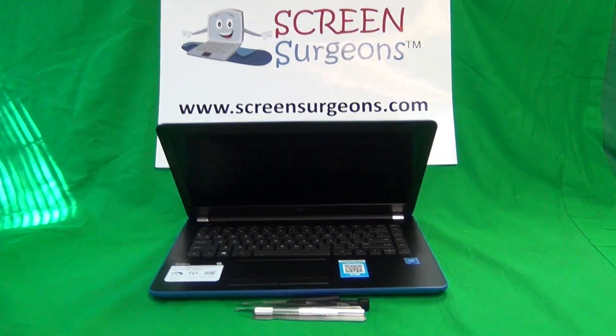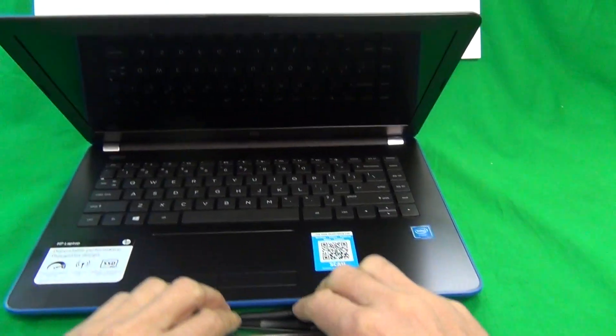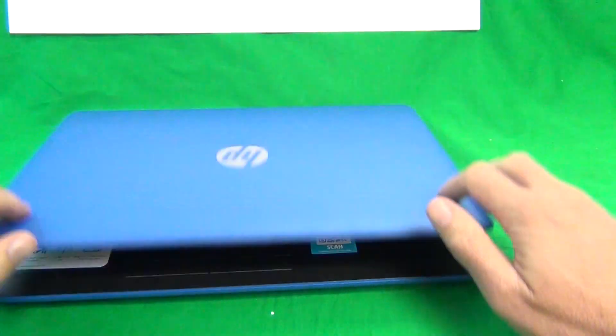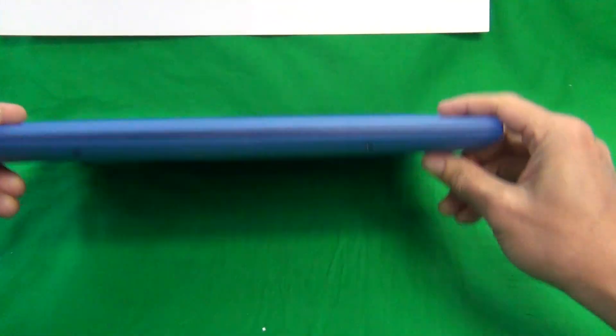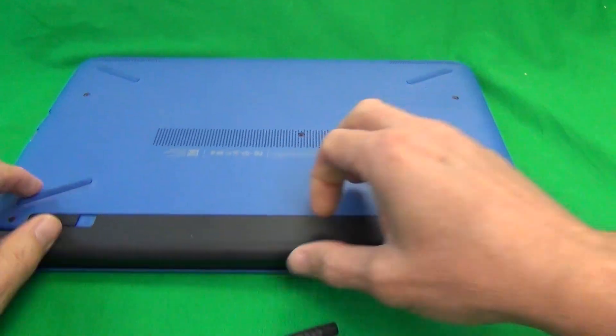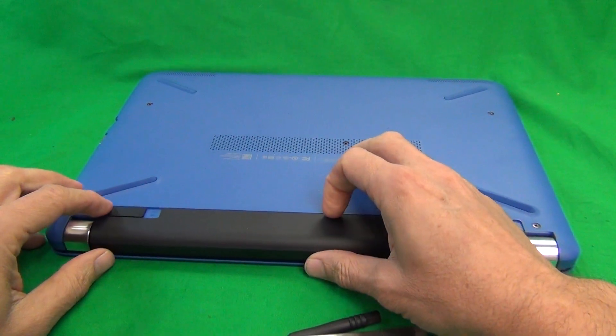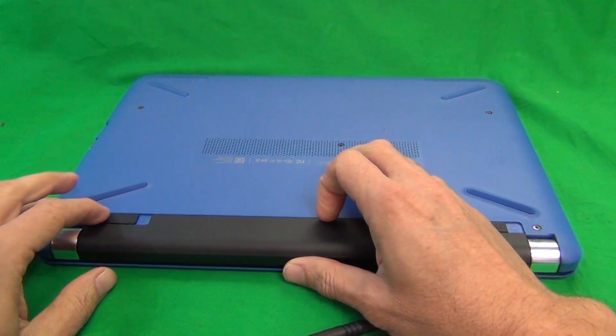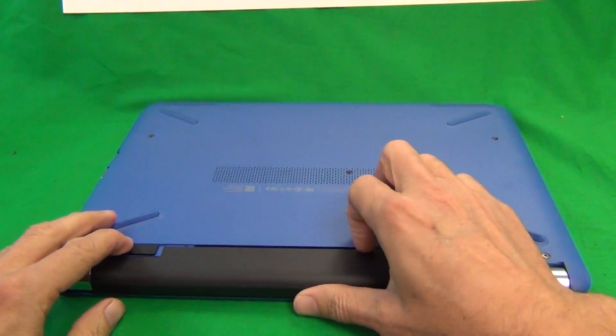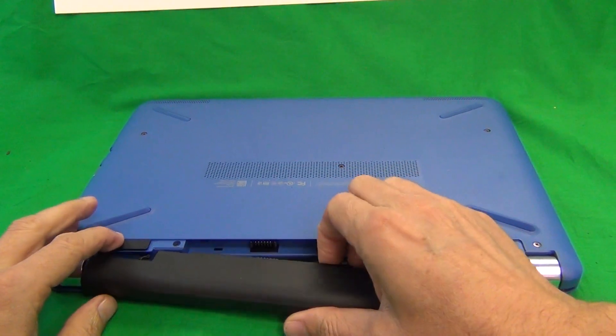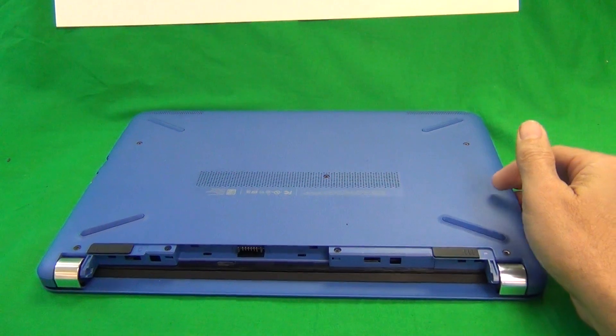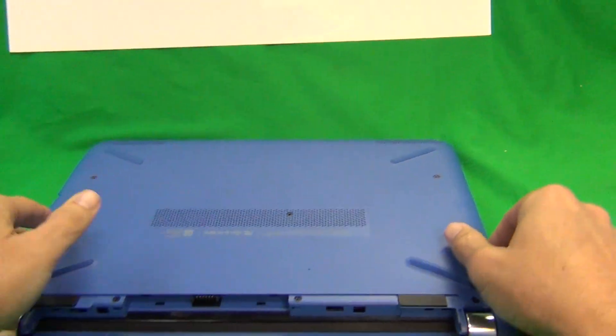A couple things before we start. First thing we want to do is remove the battery. This laptop has an external battery, so what we want to do is slide this lever to the right and remove the battery and put it to the side.